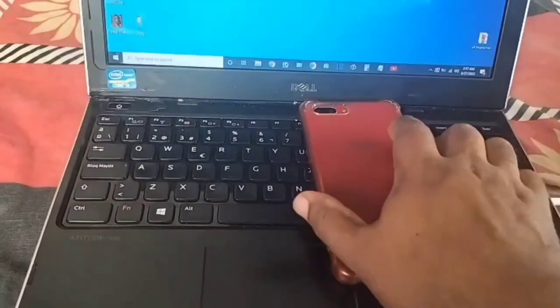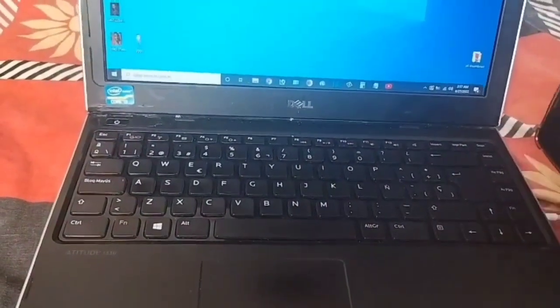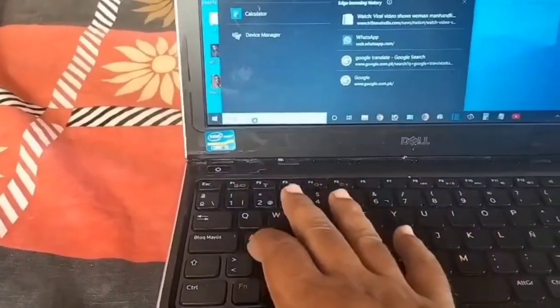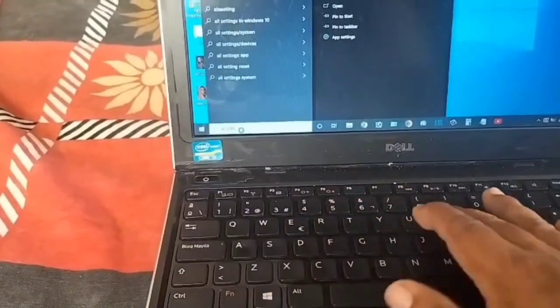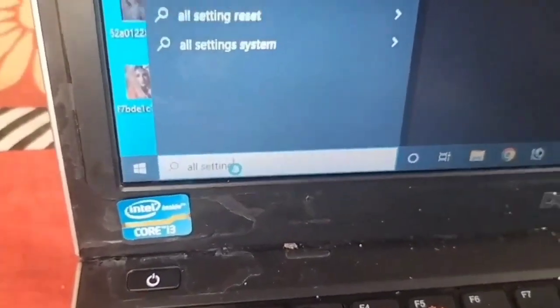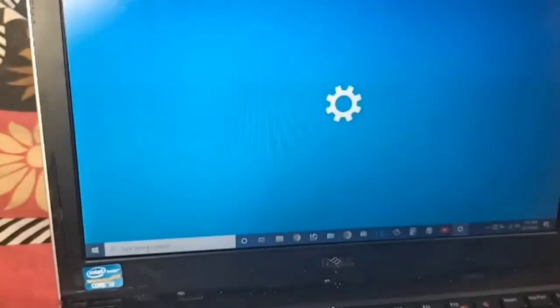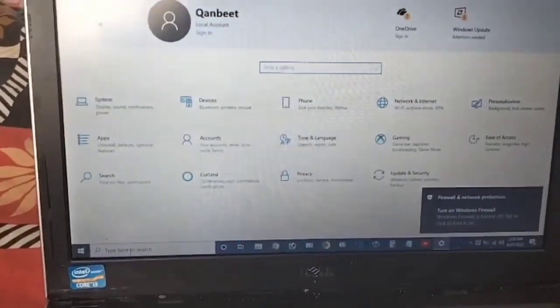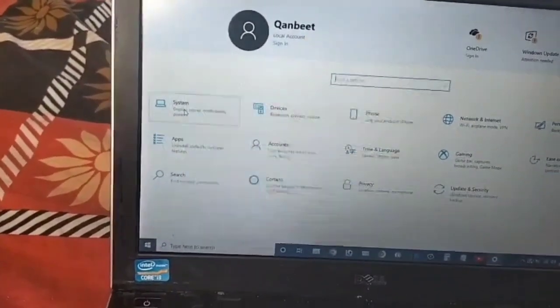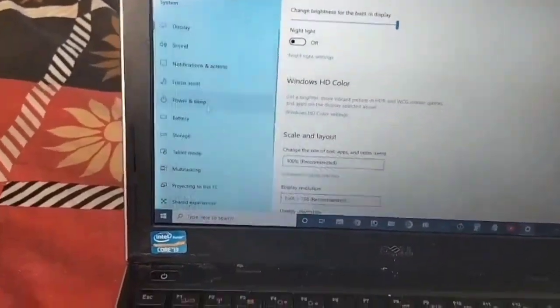I enter in the search bar and I type 'All Settings' — I'm going to zoom to show you. I type 'All Settings' and hit enter. Now you can see a new display on the screen. I will click on 'Display'.